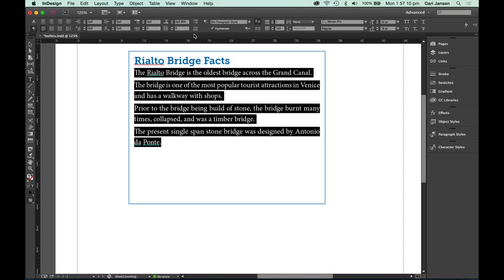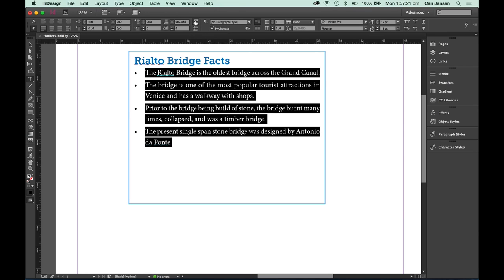And when you do, sort of in the middle of your control panel, you will see an option there to select a bulleted list. It's a little button you can click. As soon as you click it, a default round bullet is added to your list.